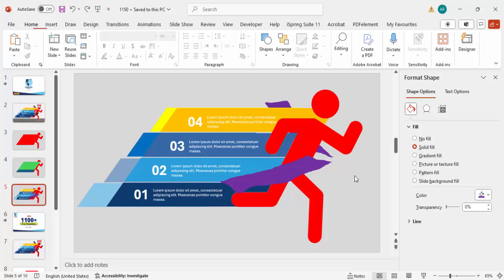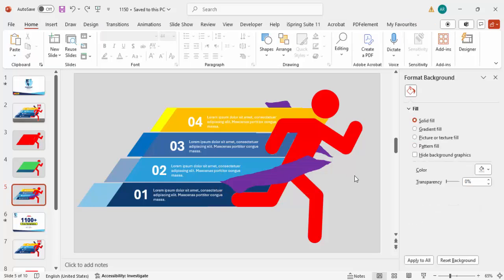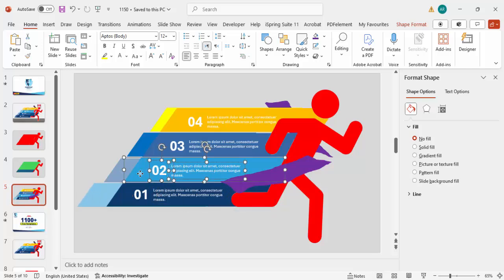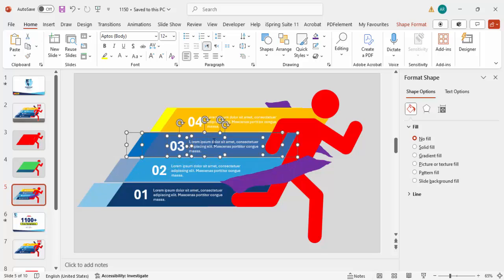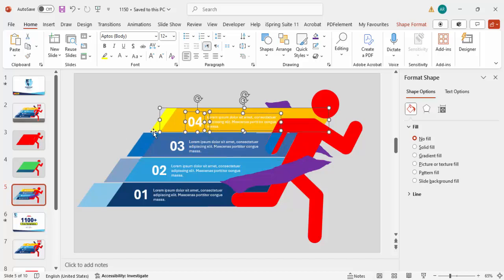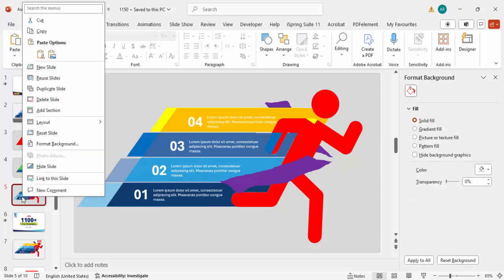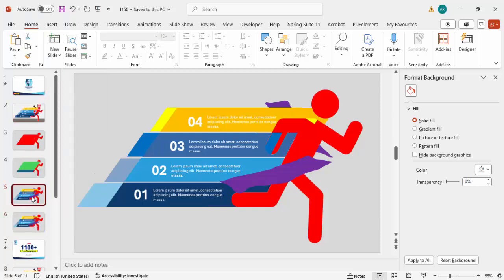Now it's time to add animation. To give a morph transition effect, group the elements — select the option shapes and press Ctrl+G to group them. Do the same for the other grouped elements, holding Shift and selecting each one before pressing Ctrl+G. Once grouped, duplicate this slide.